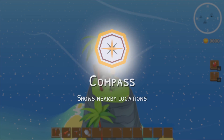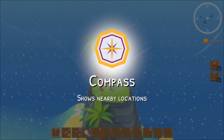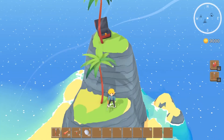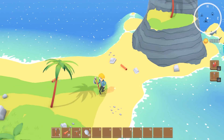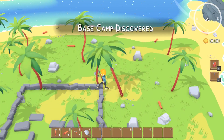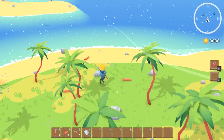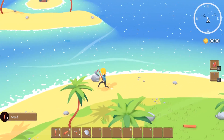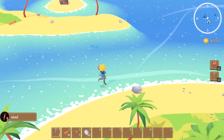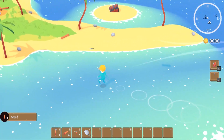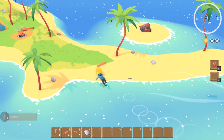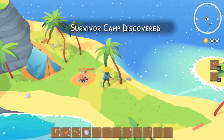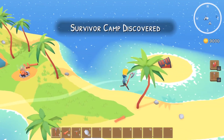The last feature I got really excited about was special items — these are items around the islands that basically enhance your exploration capabilities. The first one I put in was a compass, which gives you a Skyrim-style indication of where nearby islands would be. I thought this would be really useful for people who aren't sure where they've visited or where they need to go next.